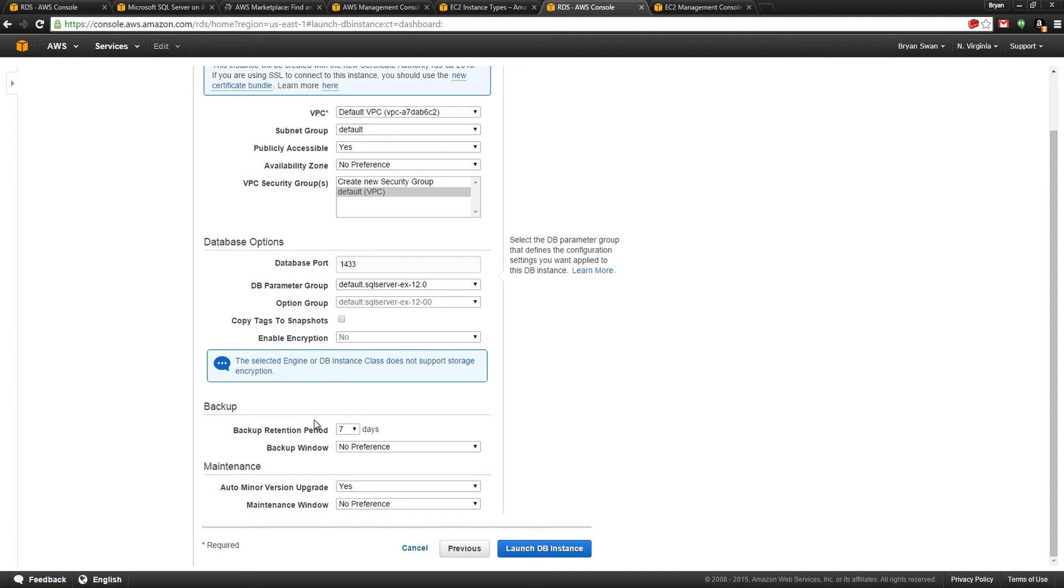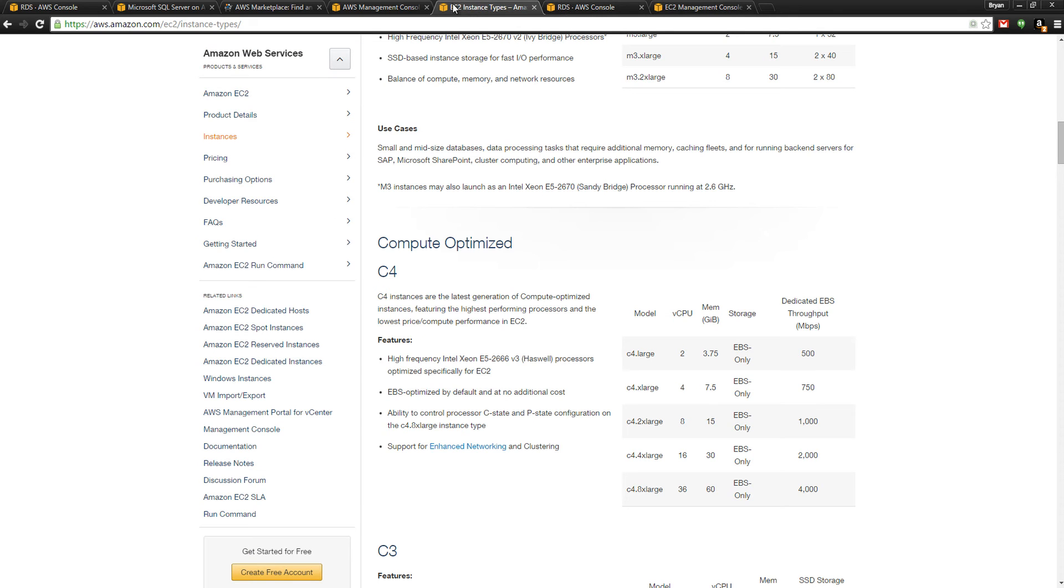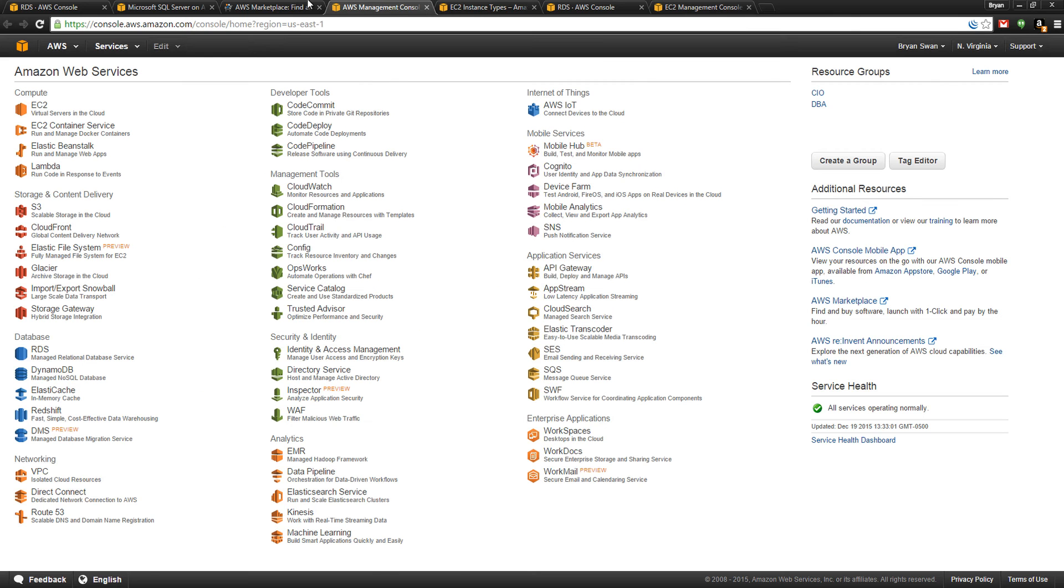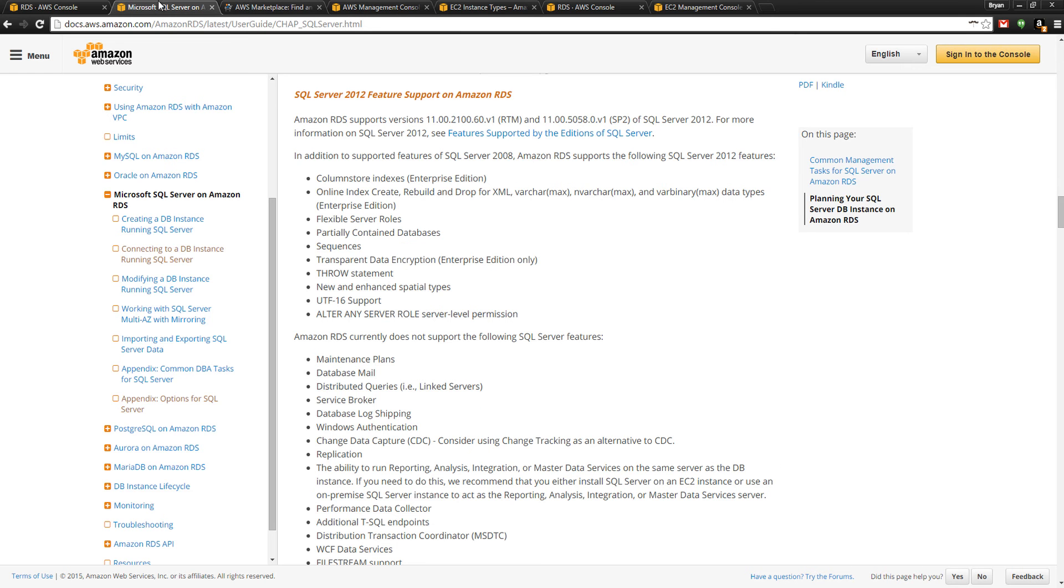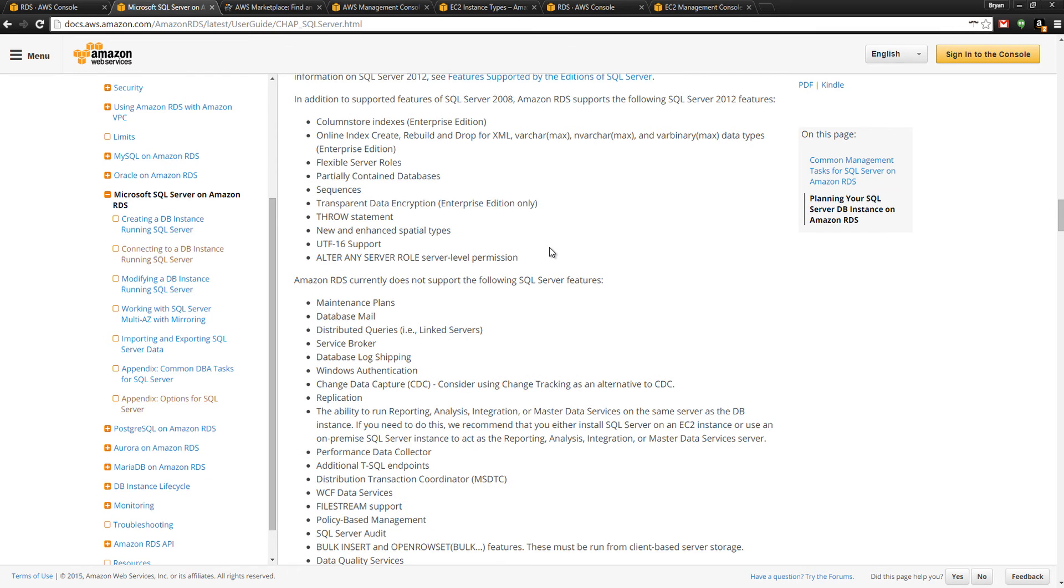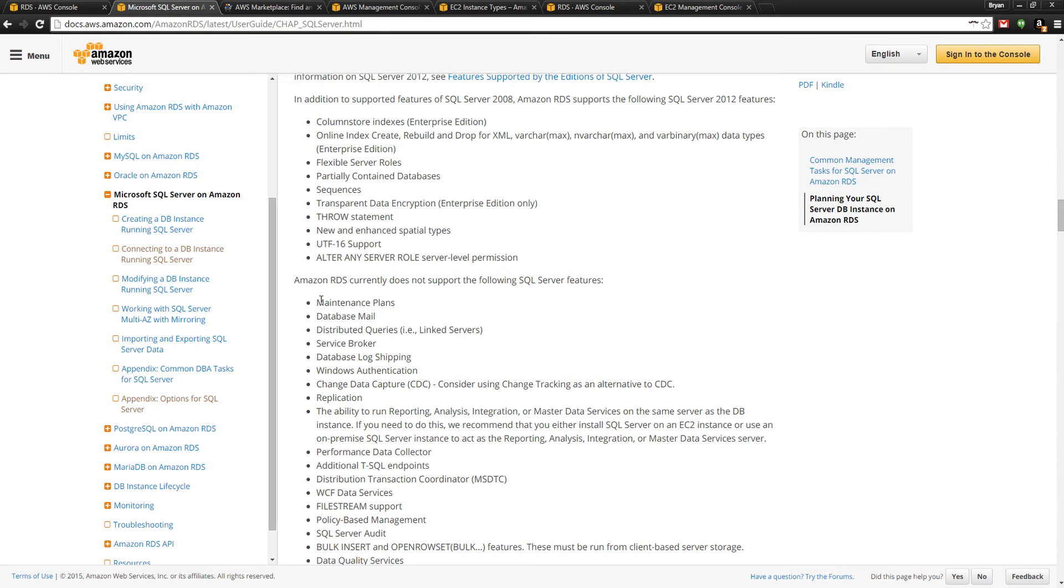Let's define our backup window. One thing I want to point out is the specific differences between RDS and an actual EC2 instance that is fully fleshed out with the operating system. Some things are fully managed. There are good things and bad things associated with this. You don't get access to maintenance plans because they already do the backups.